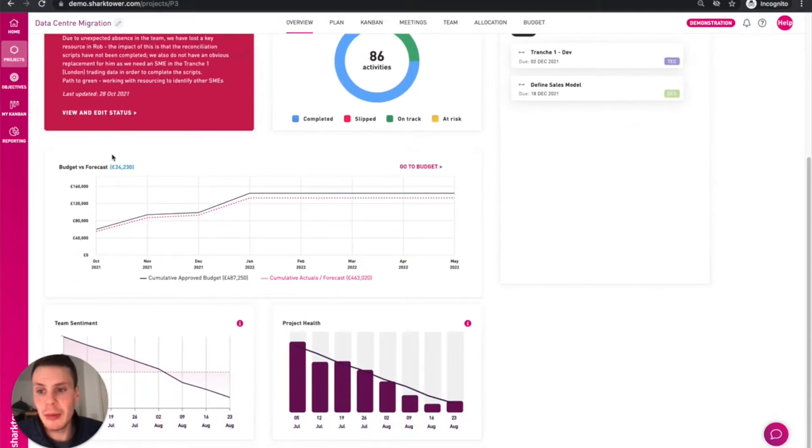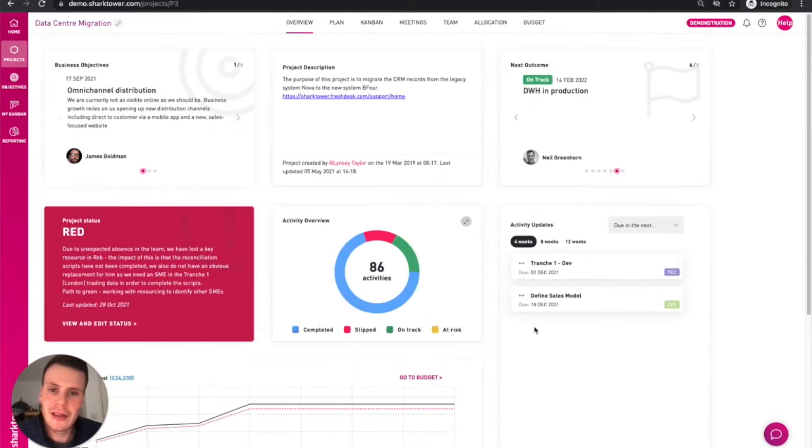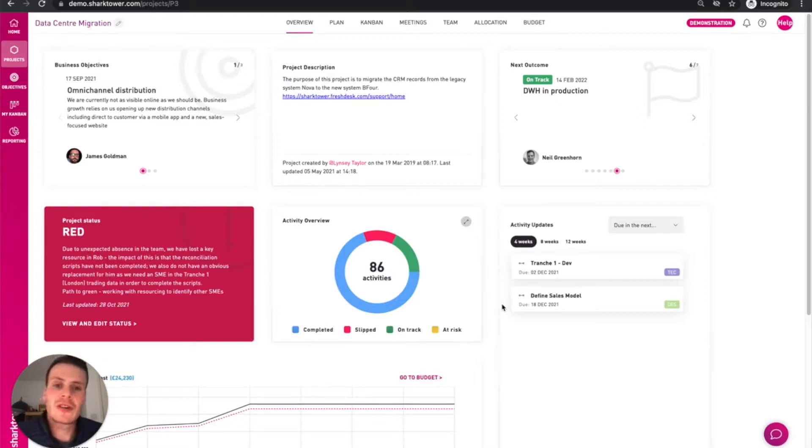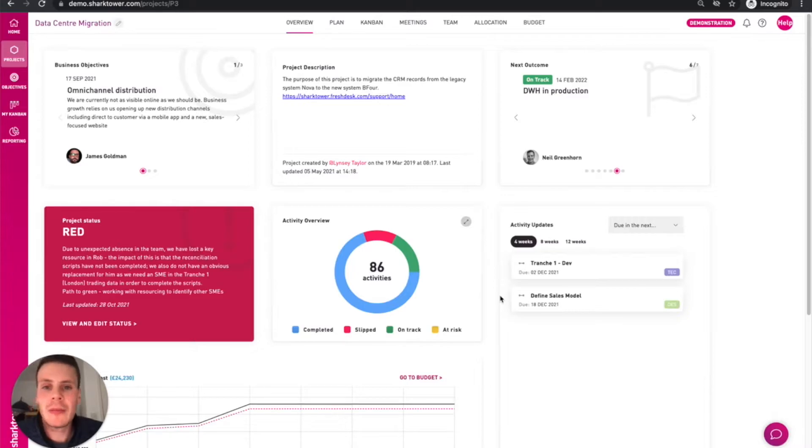We can see the budget versus forecast and team sentiment and project health. So as you can see straight out the box, you get some really rich information from Shark Tower. And all this is in real time as the project is being worked on.